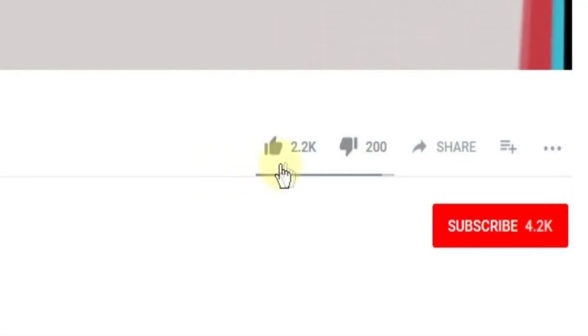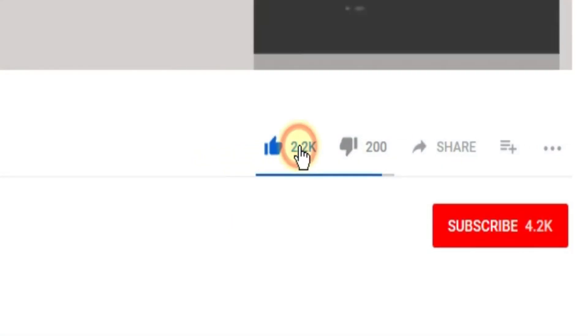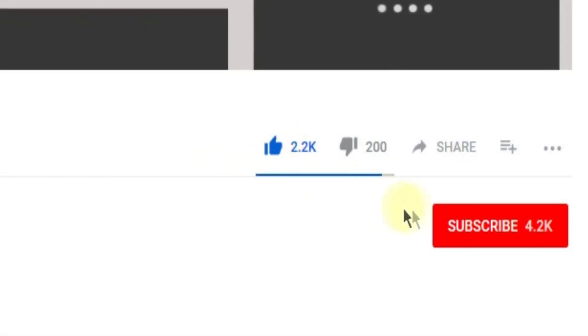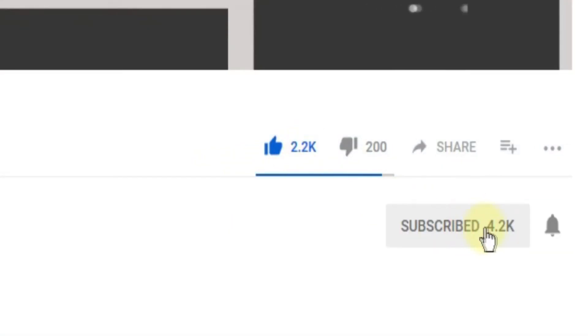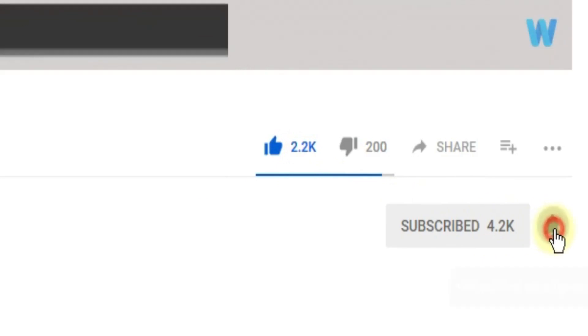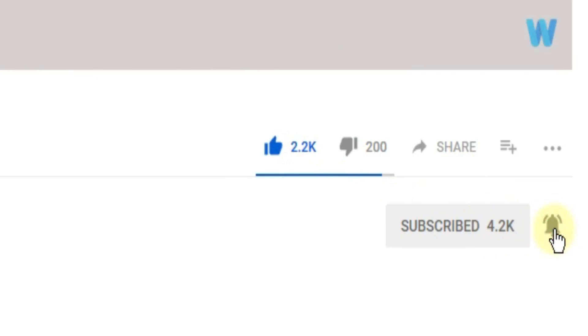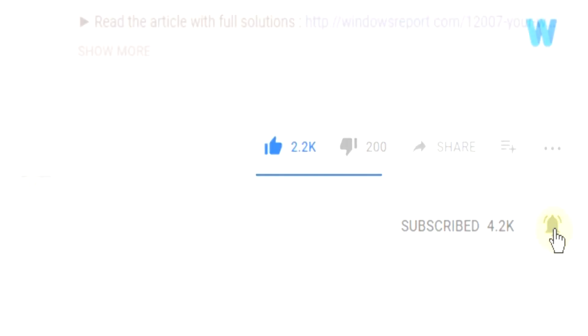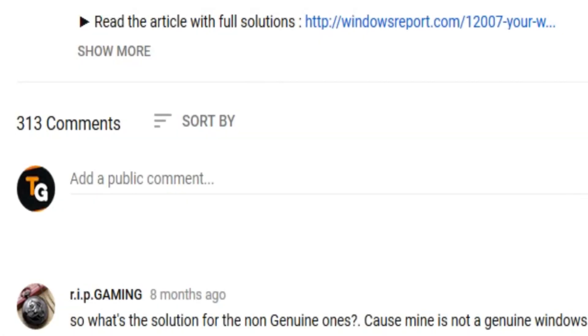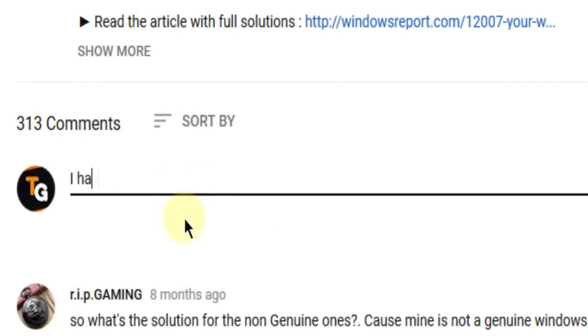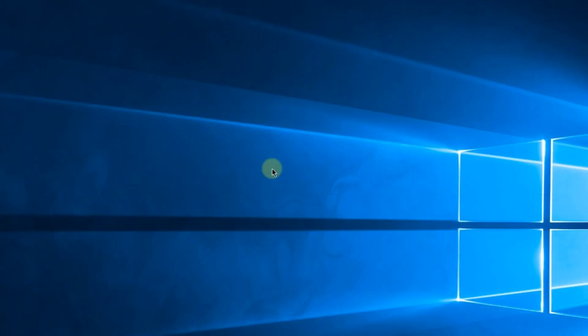Don't forget to leave a like if you enjoyed it and subscribe to the channel with the notification bell activated so you won't miss future uploads. Also, leave a comment below with any problems you have on your Windows operating system, and we can try to solve your issue in the next video. Until next time, have a nice day.